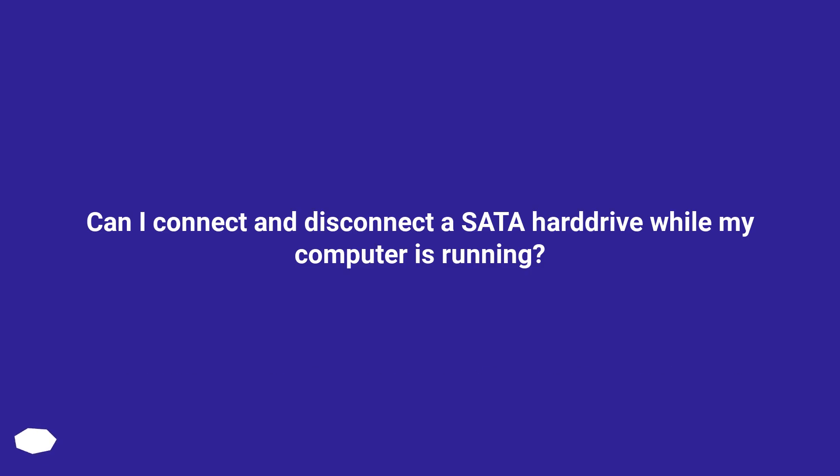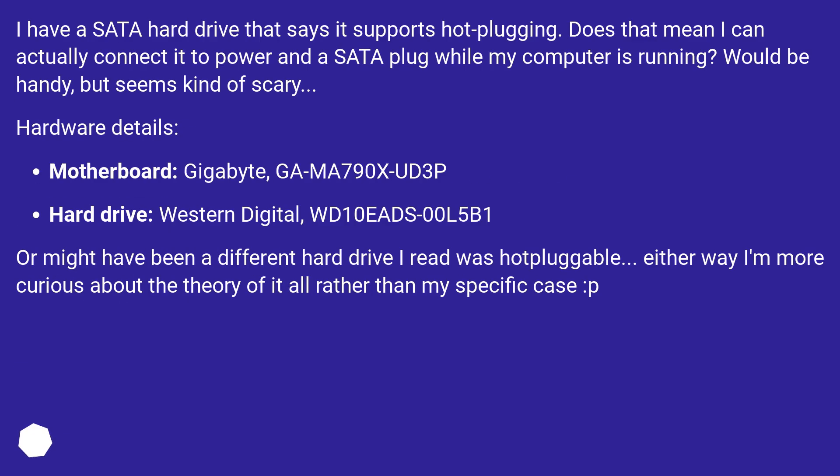Can I connect and disconnect a SATA hard drive while my computer is running? I have a SATA hard drive that says it supports hot plugging. Does that mean I can actually connect it to power and a SATA plug while my computer is running? Would be handy, but seems kind of scary.